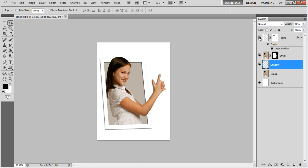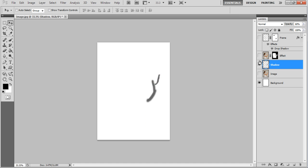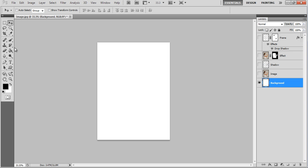Now hide all the layers, select the Background layer and fill it with any color of your choice.